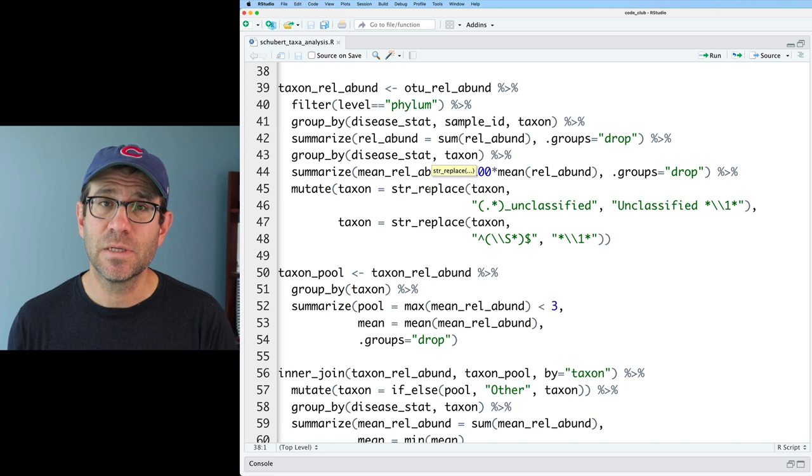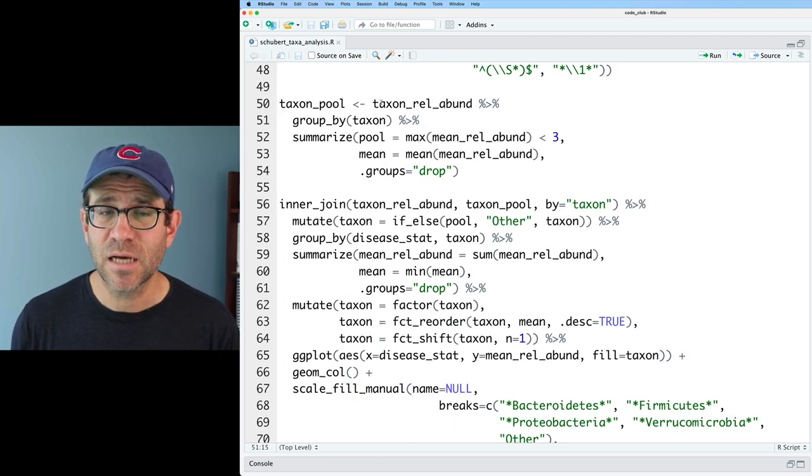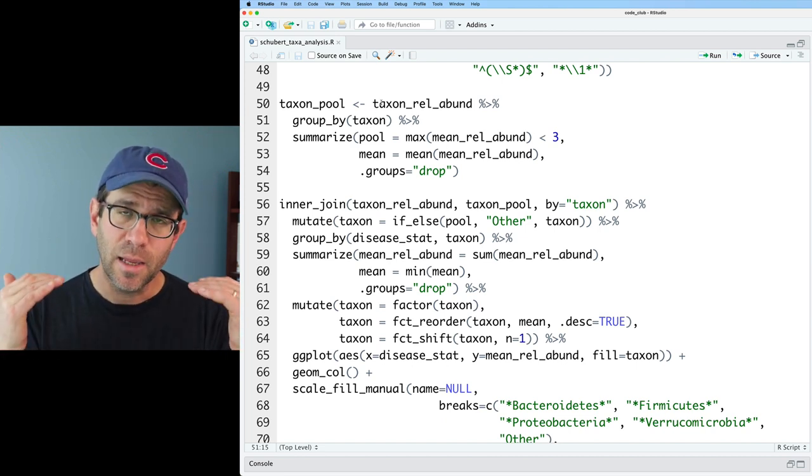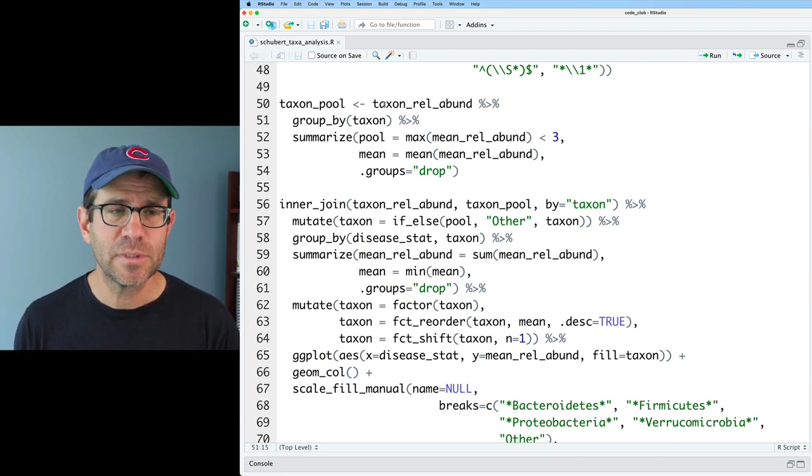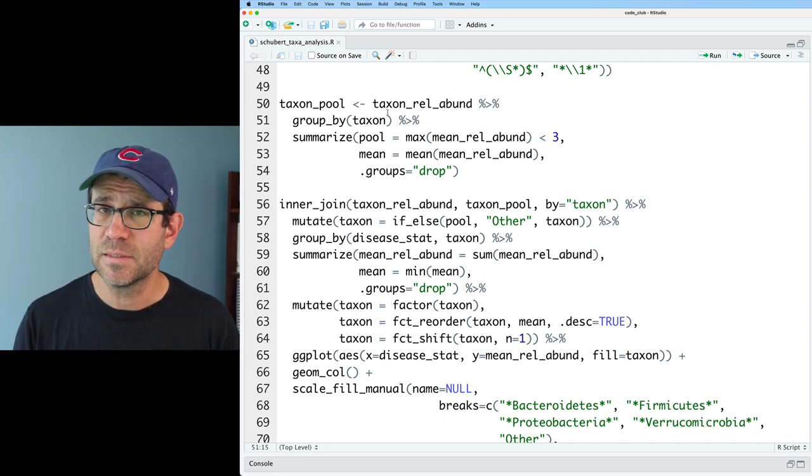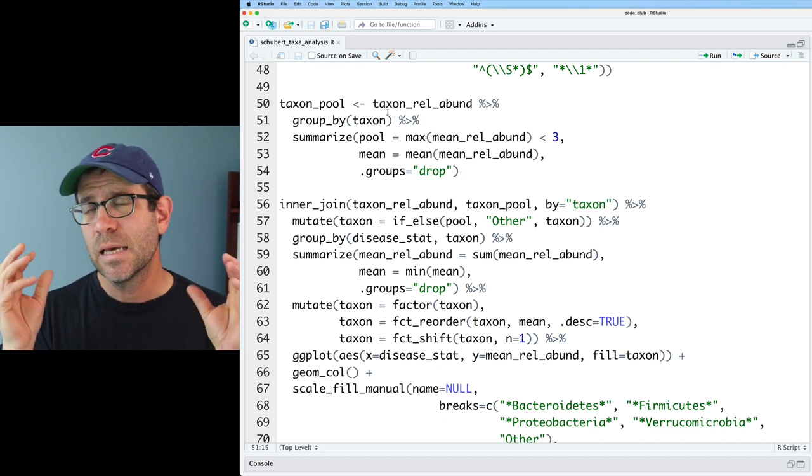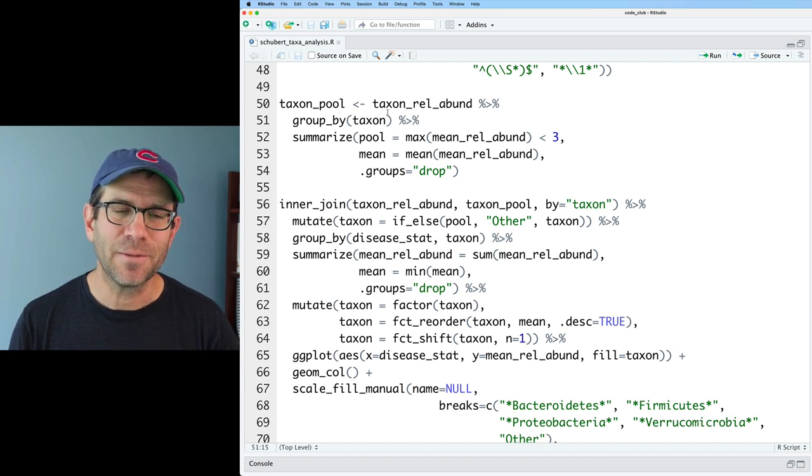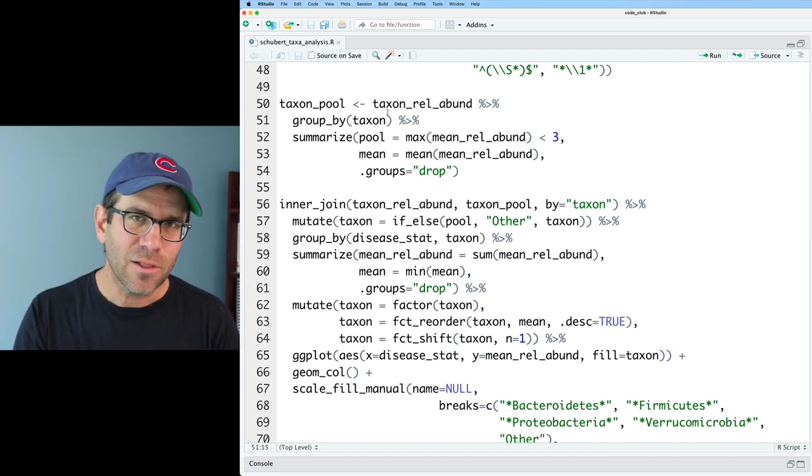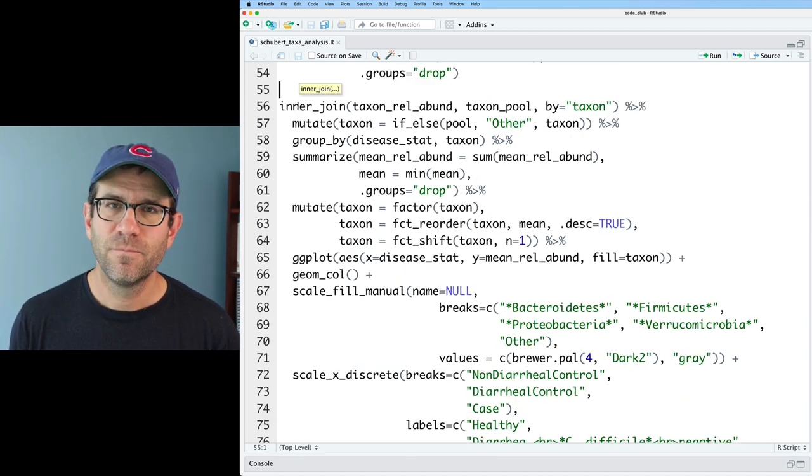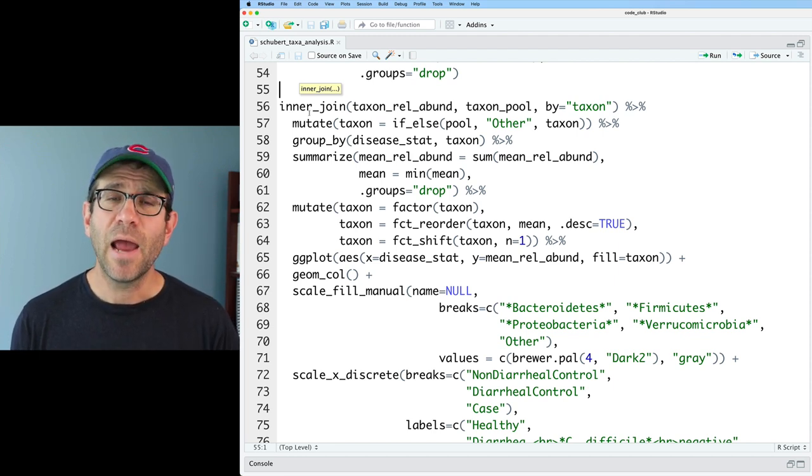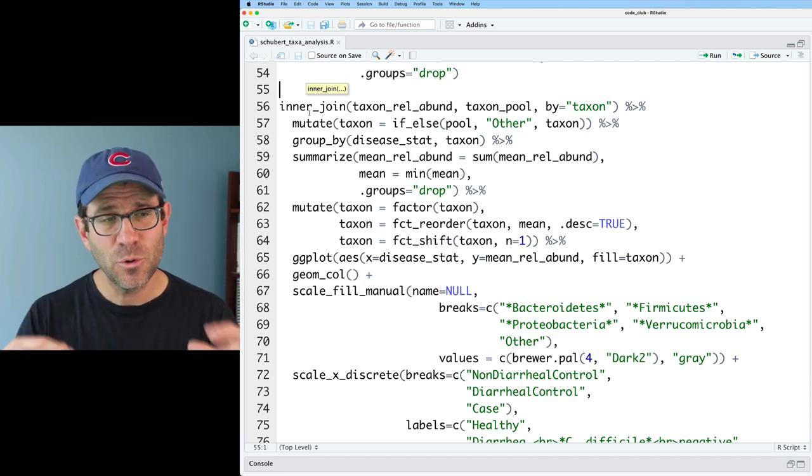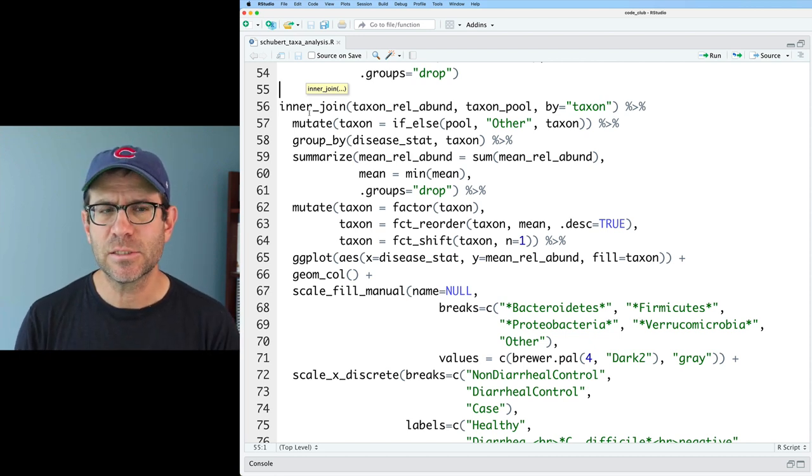And then we use str_replace to do some modifications on those phylum names so they look nice and we can italicize them using the functionality that we loaded from that ggtext library. We then create a variable taxon_pool where we're looking at what phyla occur at a level below three percent in all three of the disease status groups. If none of the phyla have an average relative abundance above three percent in any of the three disease status groups, we then pool them together. That's because in a lot of these visualizations, we can get these really thin slices, I call them shrapnel, taxonomic shrapnel, that you can't see but creates tons of colors in your legend. Finally, we do a join between our taxon relevant data frame and our taxon pool data frame and then use that information from the pool to tell group_by and summarize which phyla to pool together within each of the three disease status groups.